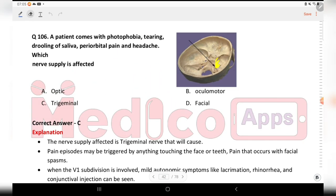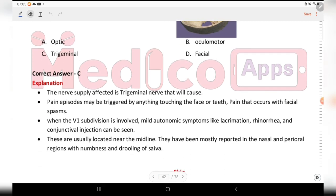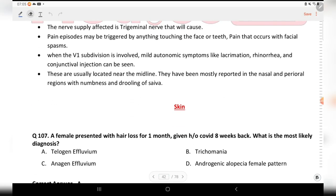Next question: a patient came with photophobia, drooling of saliva, periorbital pain, and headache. Which nerve supply is affected? The image is given. Options are optic, oculomotor, trigeminal, and facial. The answer is C, trigeminal.